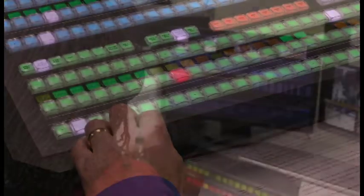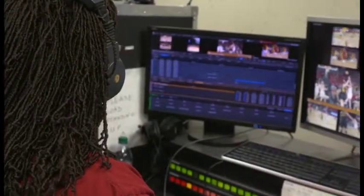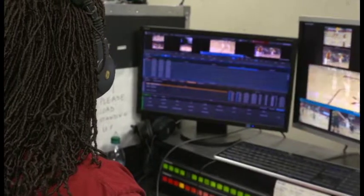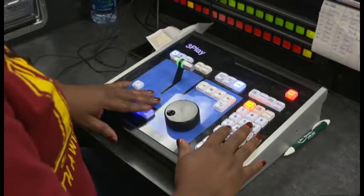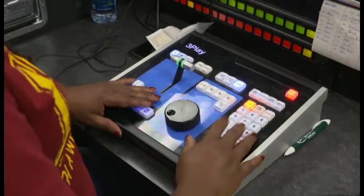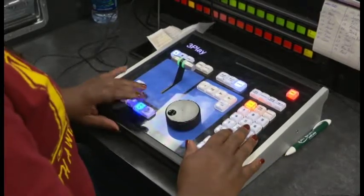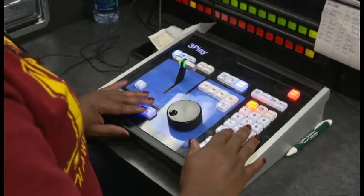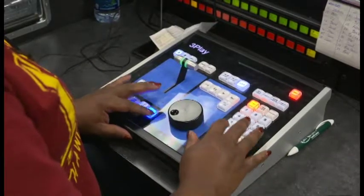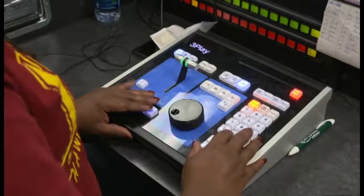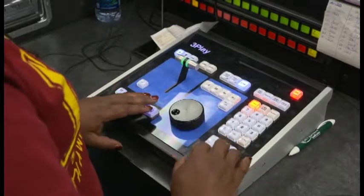A replay operator uses replay equipment such as a 3Play or EVS to create instant replay footage to show during live game action. The replay operator is in charge of creating replay clips of a particular play or portion of the game to show again, playing those clips at the order of the director. A replay operator may also work on showing game highlights such as a half-time or post-game highlight reel.